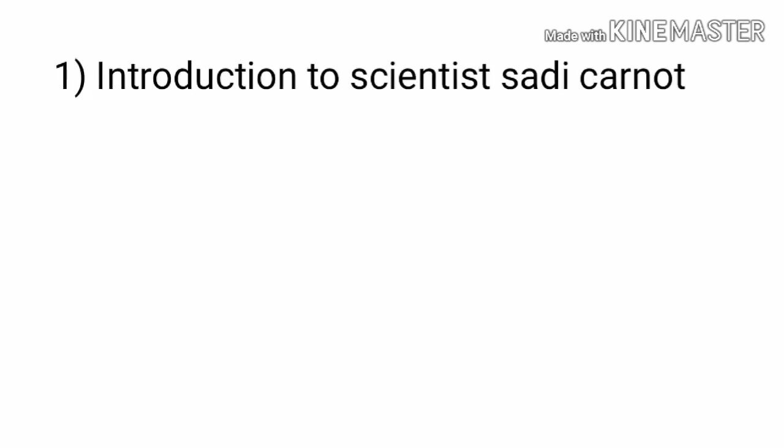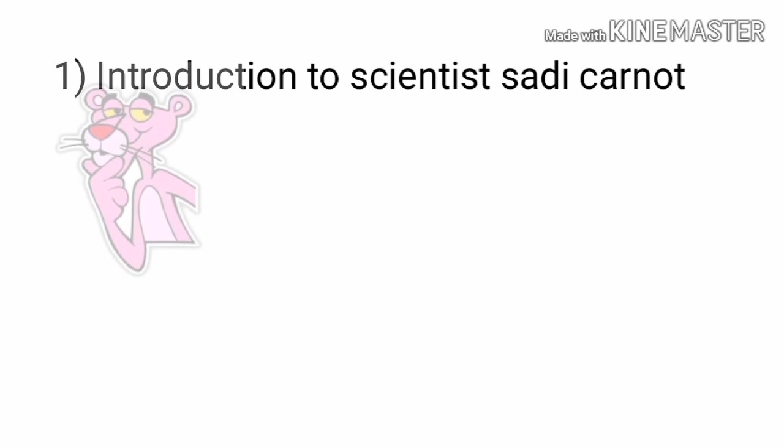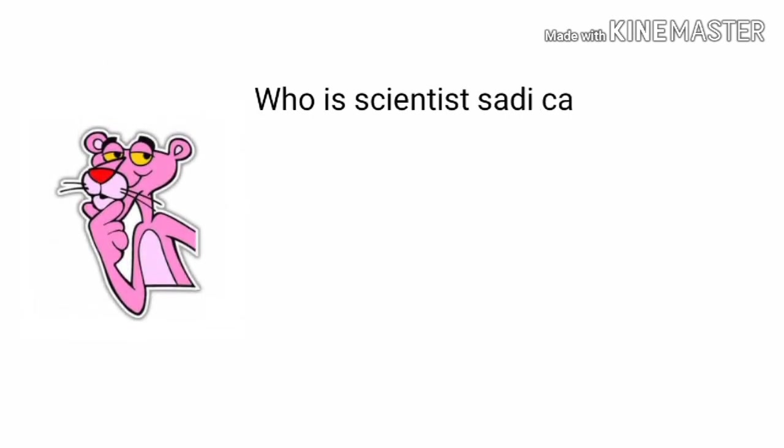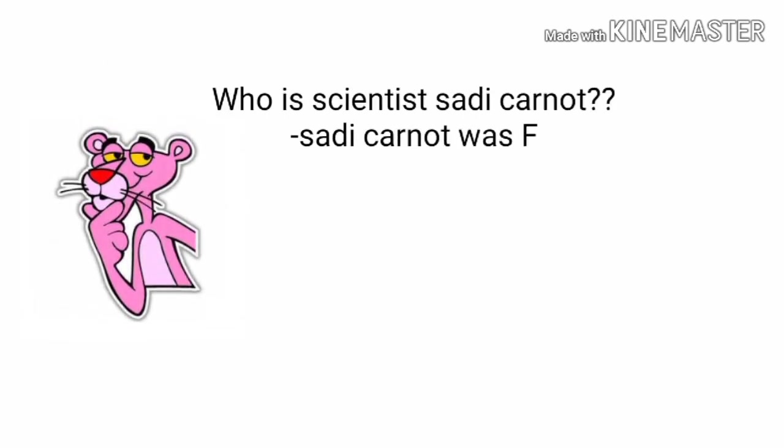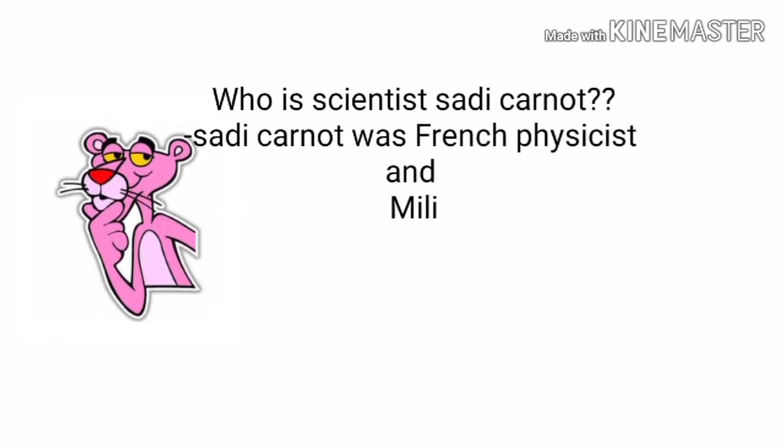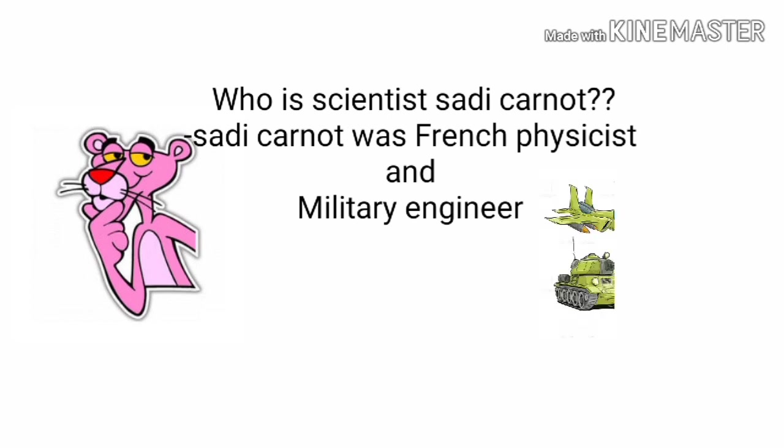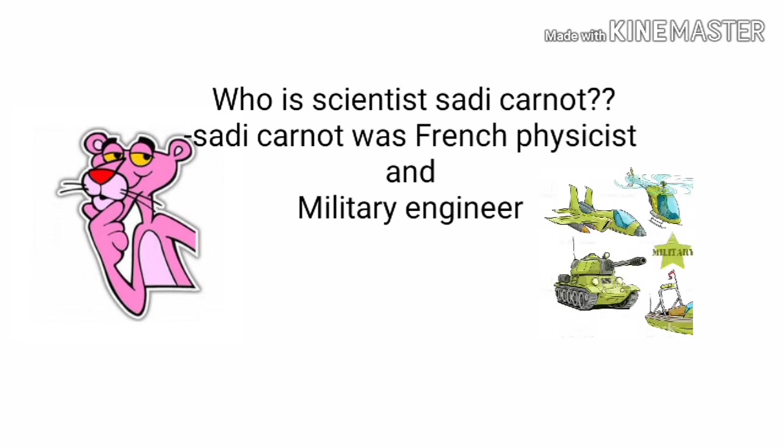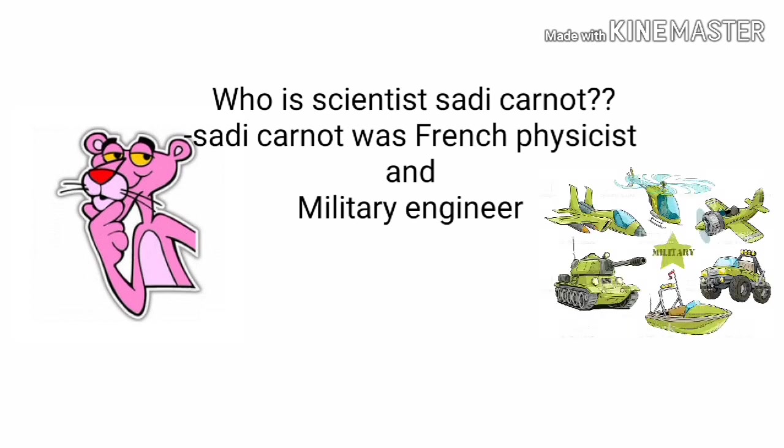Let's move to our first part, that is introduction to scientist Sadi Carnot. Who is scientist Sadi Carnot? Yes, Sadi Carnot was a French physicist and military engineer.